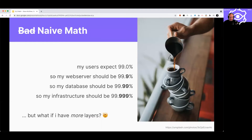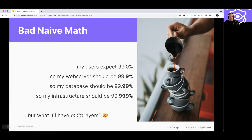Here's one way to think about it — this is what we call the naive math. Do we really expect layers and layers to get stronger and stronger as we go down? Does each layer have to add another nine? If we have many, many layers, that would be pretty crazy. So is this even possible? Clearly not — this can't be the way that things work.